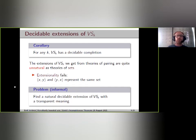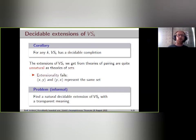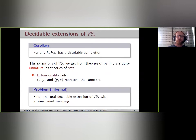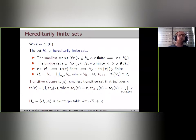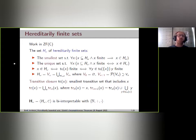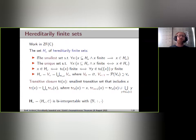One way to get such an extension is to consider a particular model of VSk and look at its complete theory. We get a natural model of VSk by considering hereditarily bounded sets — sets hereditarily of size at most k — after which I named the talk.